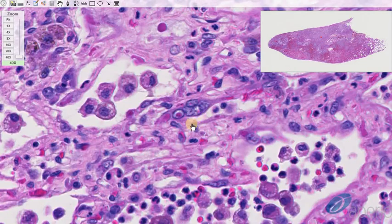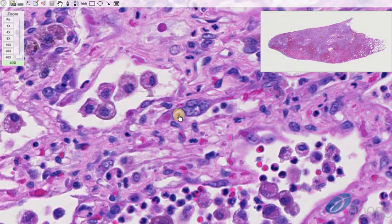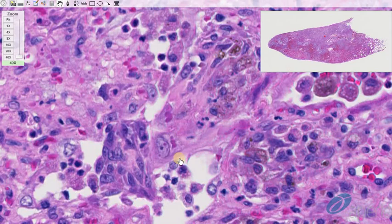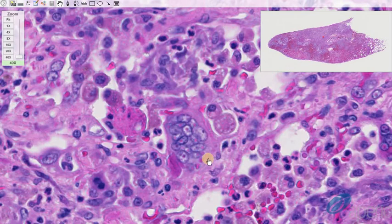Frequently, pneumocytes and macrophages — especially viral syncytia — contain eosinophilic intracytoplasmic and intranuclear viral inclusion bodies. Multiple examples of intracytoplasmic inclusions are visible here, as well as an example of several intranuclear and intracytoplasmic inclusions within a large syncytium.